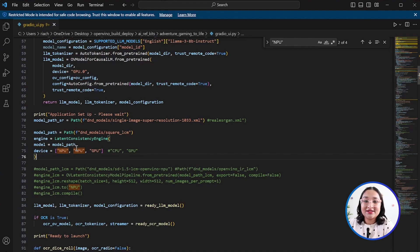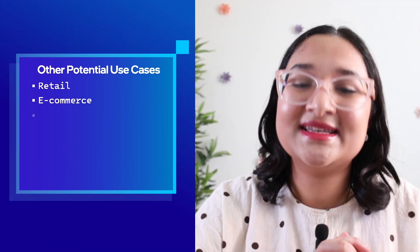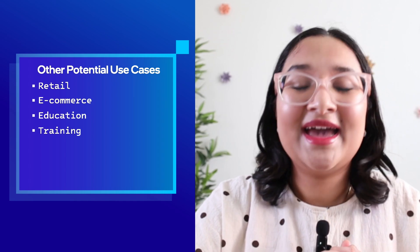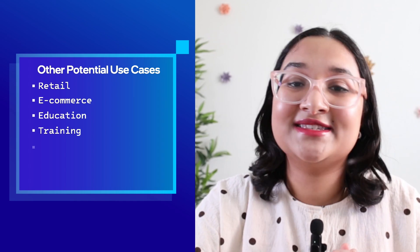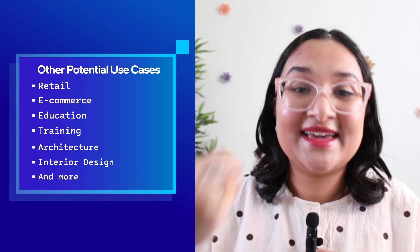Again, the radioui.py file shares a lot of different opportunities for how to edit it and incorporate different types of device values depending on the devices that you support. This reference kit can also be applied to countless other applications including retail and e-commerce, education and training, architecture and interior design, for being able to generate engaging scenery that can be adjusted in real time and could be used in a collaborative environment as well.